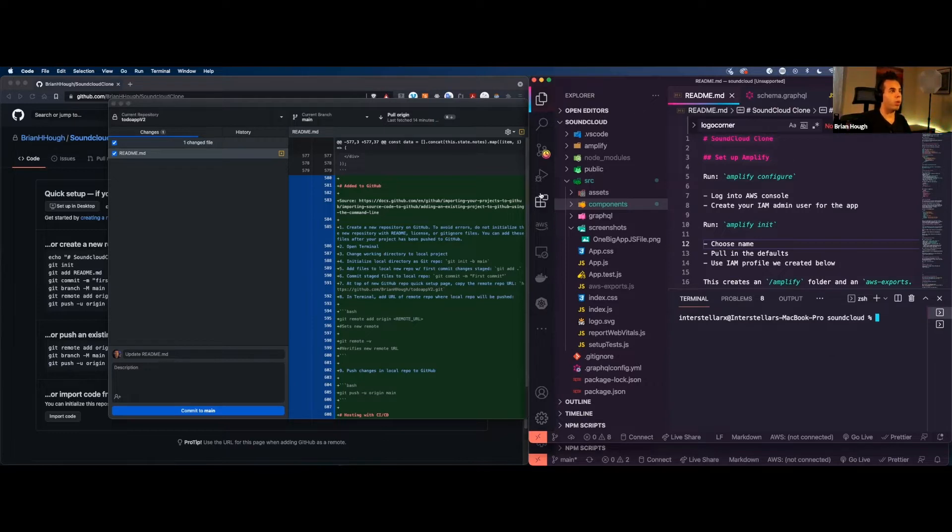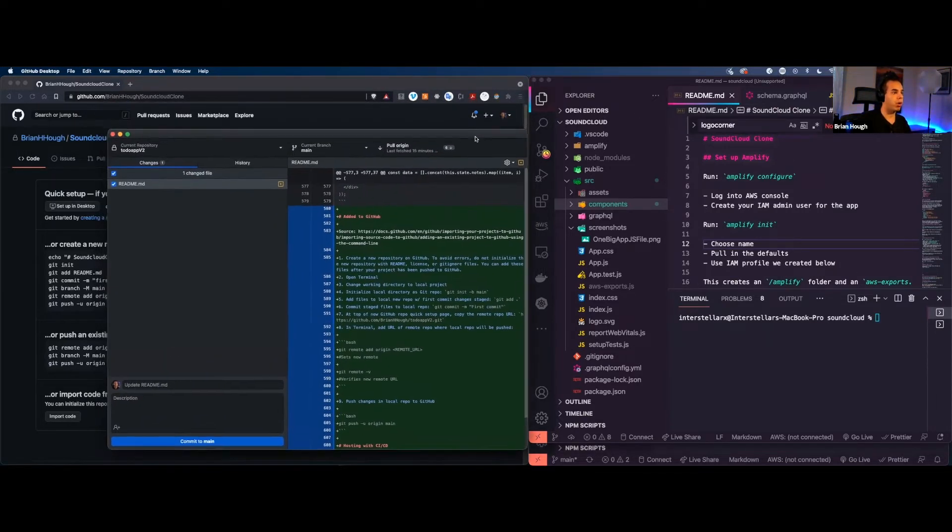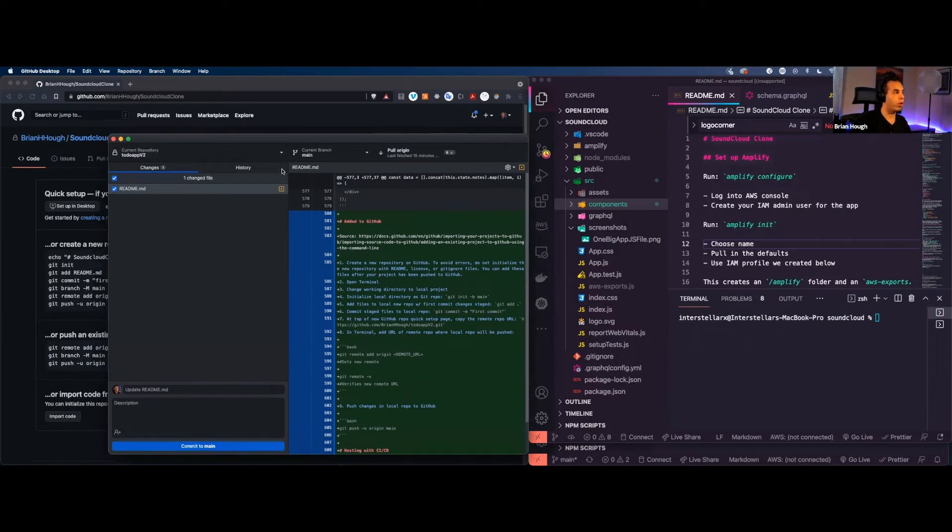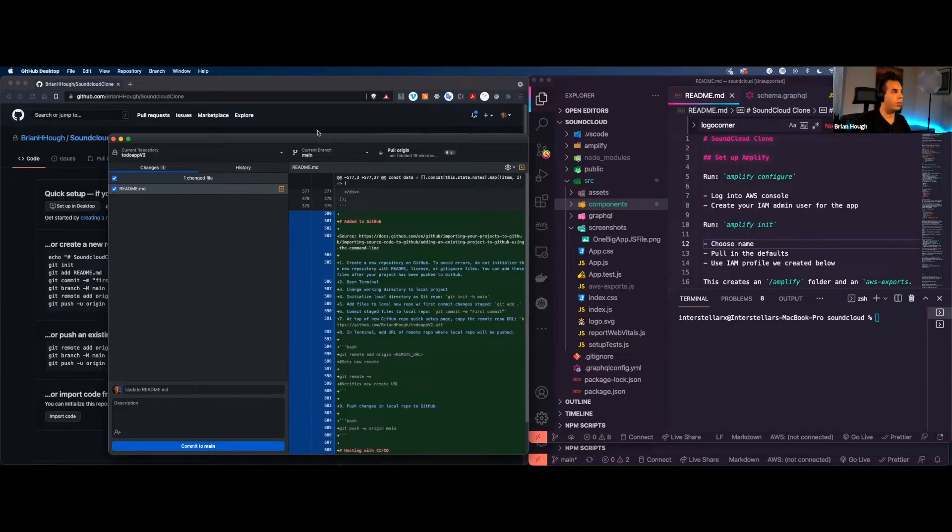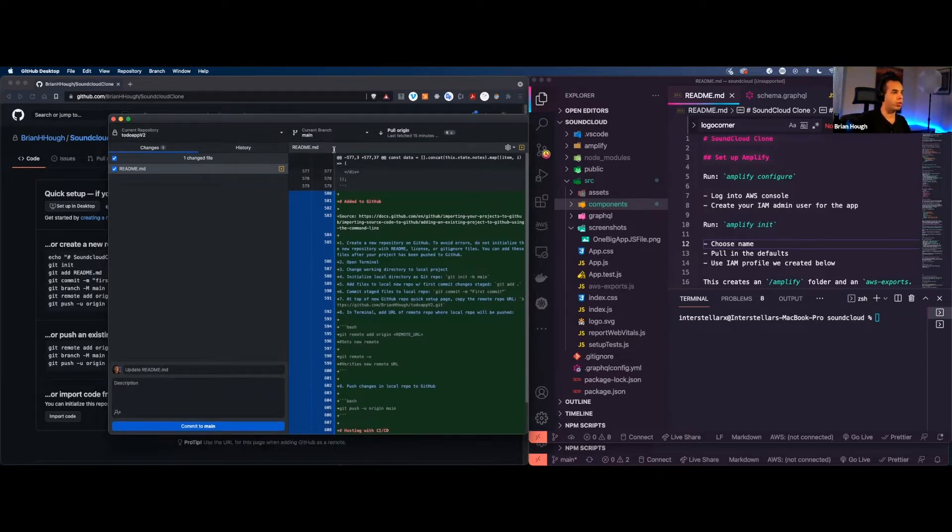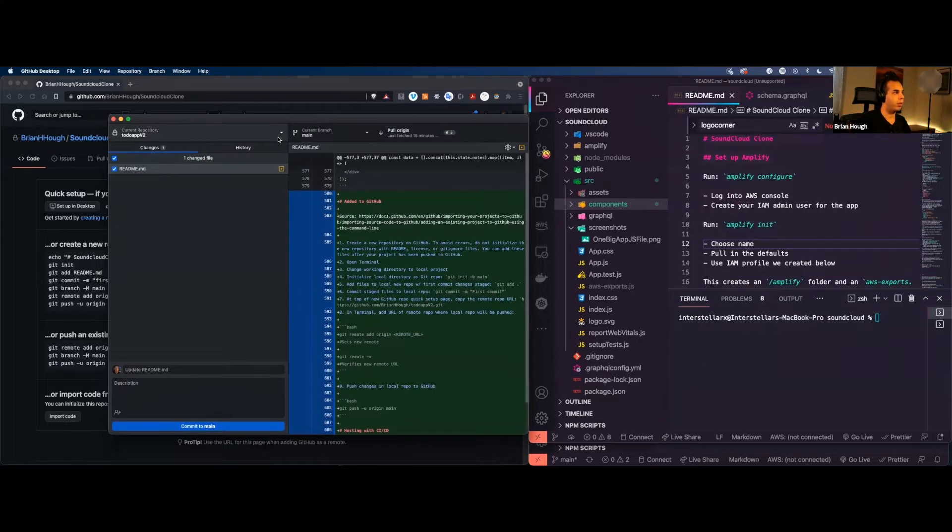So hopefully you're able to see my screen. Now what we have here is Visual Studio Code. We have a window for GitHub desktop and also a link to GitHub, which is below or behind that screen. So what GitHub desktop is really great for is being able to have a list of all of your projects.